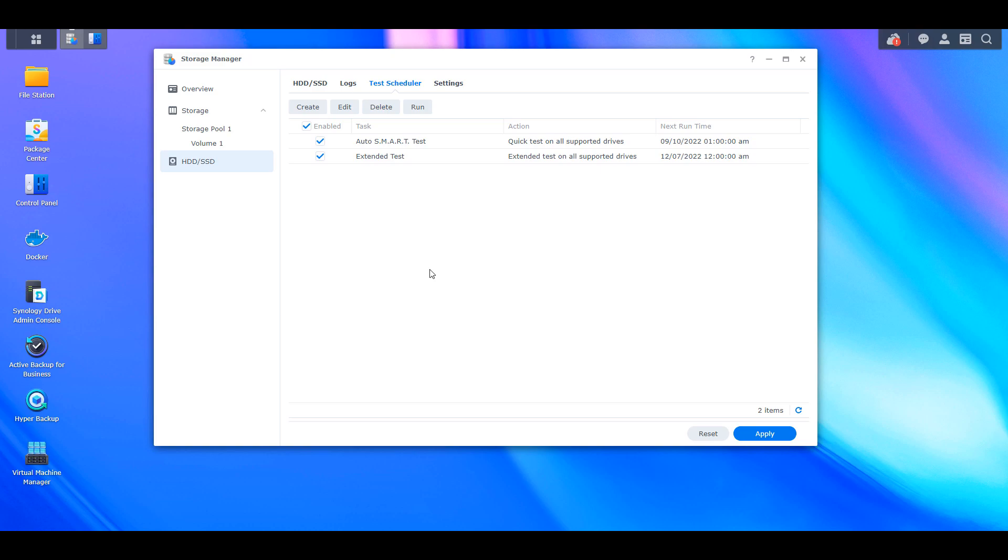Before we get to that, I do want to point out that everybody feels differently about this. So technically SMART tests, especially extended tests, will very slightly wear out a hard drive. Now to me, the benefit outweighs the risk, meaning that I run them on a quarterly basis and I'm not too worried about the overall wear that the hard drive receives because the information that I'm getting from it is significantly more important to me. However, for that reason, people might choose to run it either biannually or even annually.